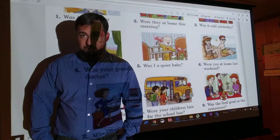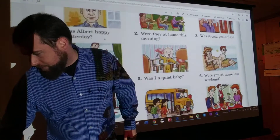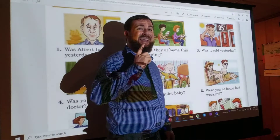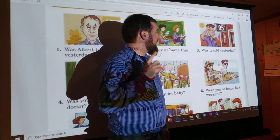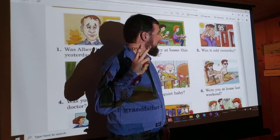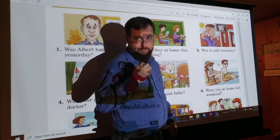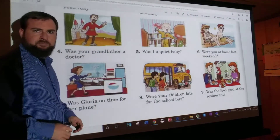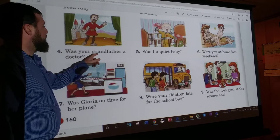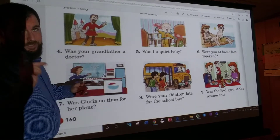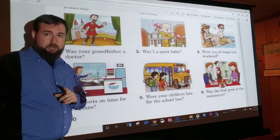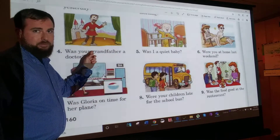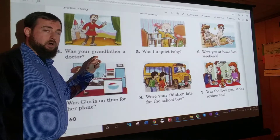Did you pause the video and write all the answers? Let's go over them. Number one and two I did for you. Number three: Was it cold yesterday? No, it wasn't. It was hot. Number four: Was your grandfather a doctor? No, he wasn't. He was an actor.